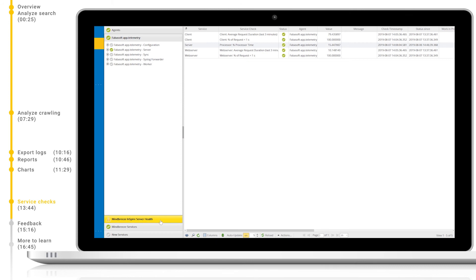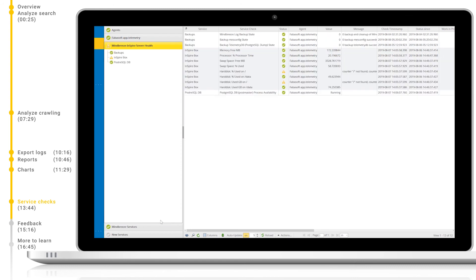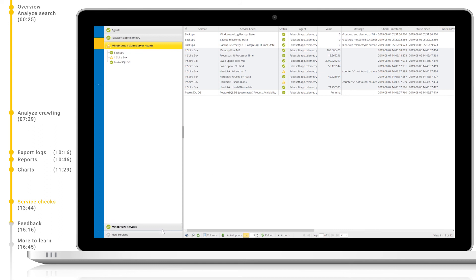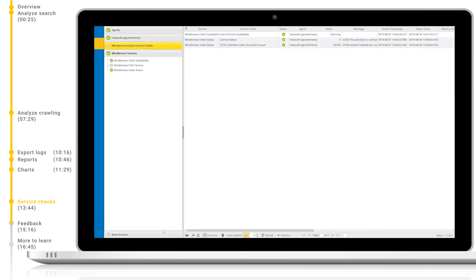The MindBreeze server health shows us all of the out-of-the-box service checks for the MindBreeze hardware and software components. For example, whether backups were successful, how much hard drive space has been used, and other system resource usage, and more. MindBreeze services shows us the availability of the different MindBreeze services, such as client, filter, and index services. Further details include license usage and status.